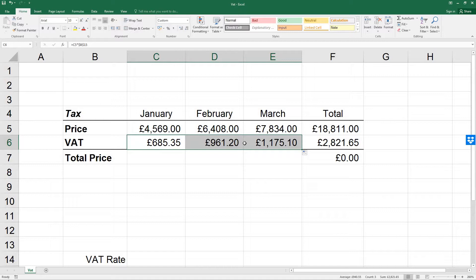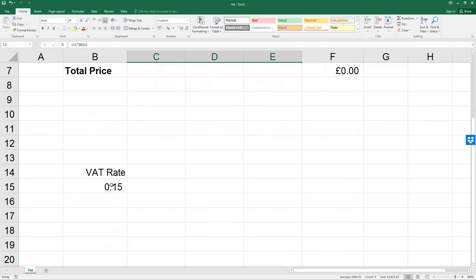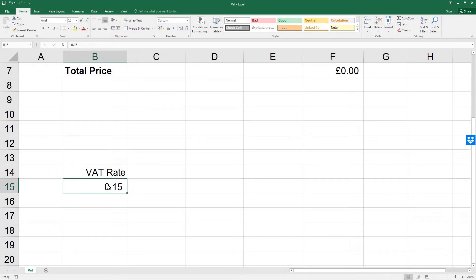Now for this example, we don't want to use the AutoSum command. So click on cell B15, which is the VAT rate, and enter the new rate of 20%.